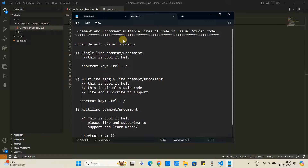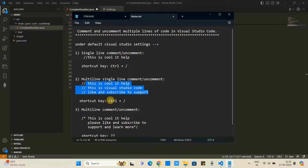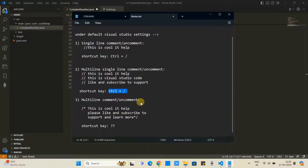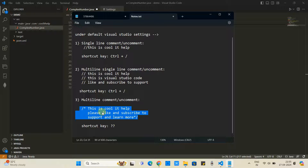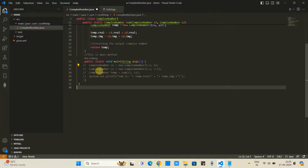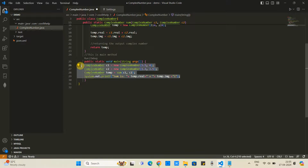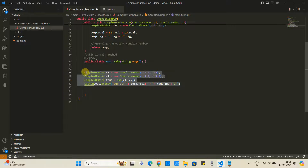Note: I have not installed any extension. I am performing this activity with just Visual Studio Code installed, with all default settings. Now let's move to point three — the multi-line comment. Suppose these are the lines and you want to comment all of them together with a multi-line comment.